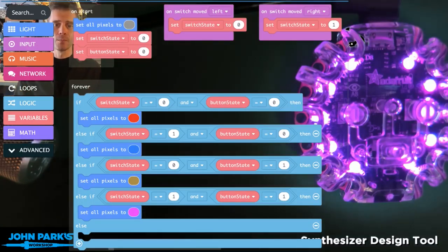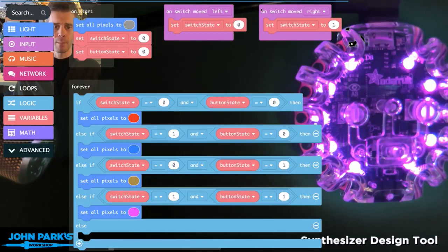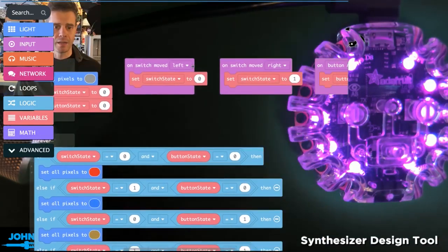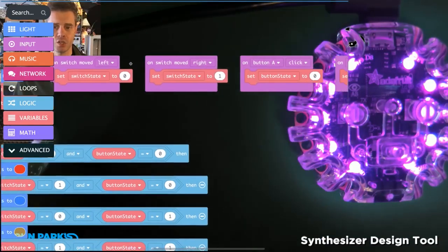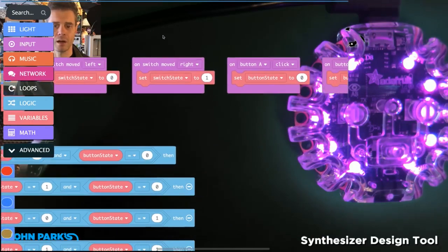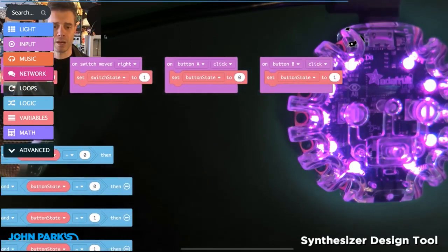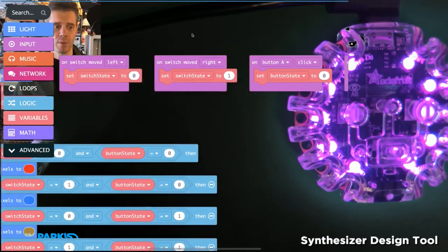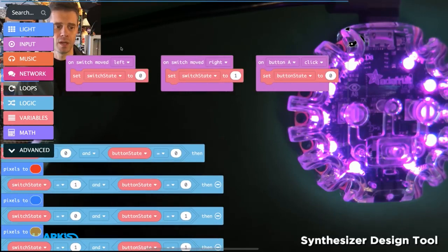When we want to combine different conditions so that we can choose different colors on our Circuit Playground Express by pressing combos of the buttons,